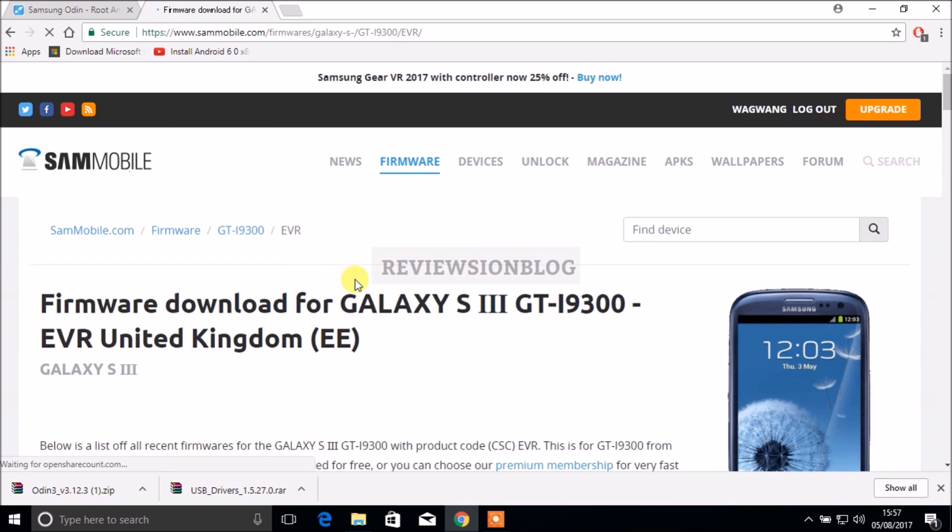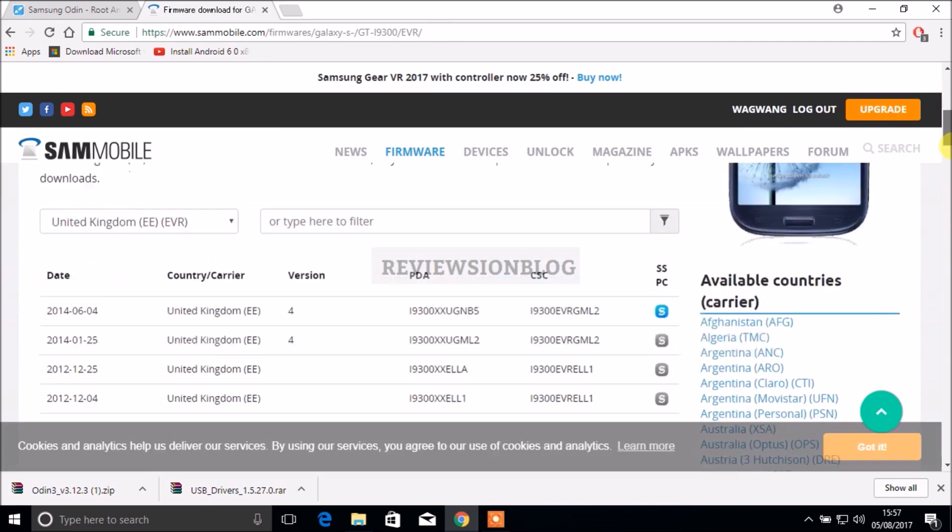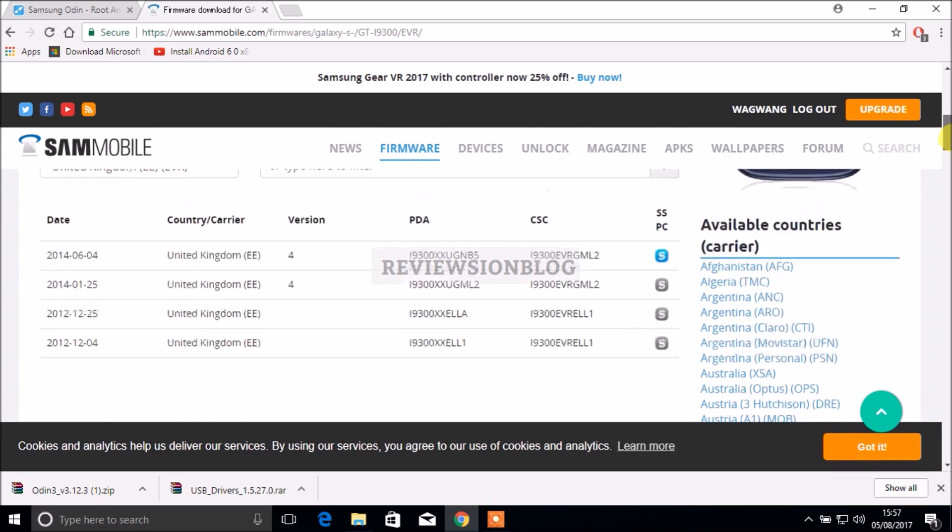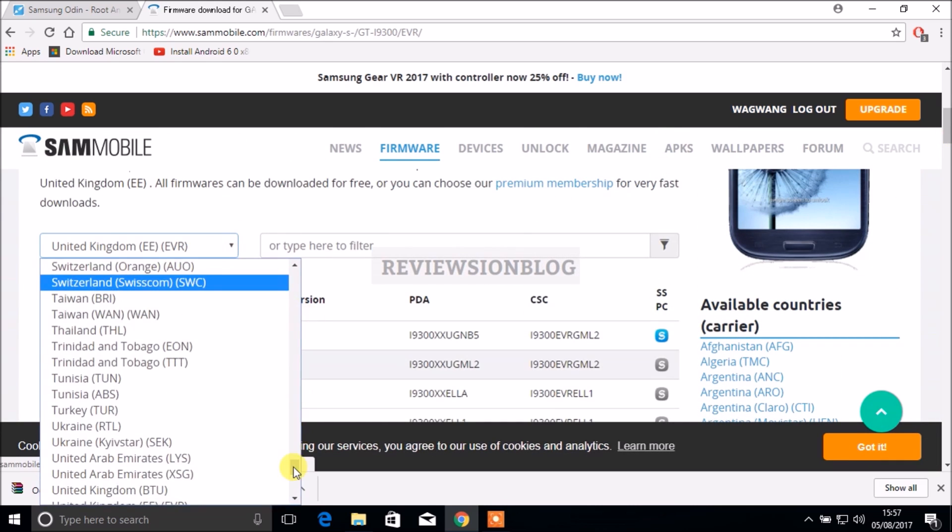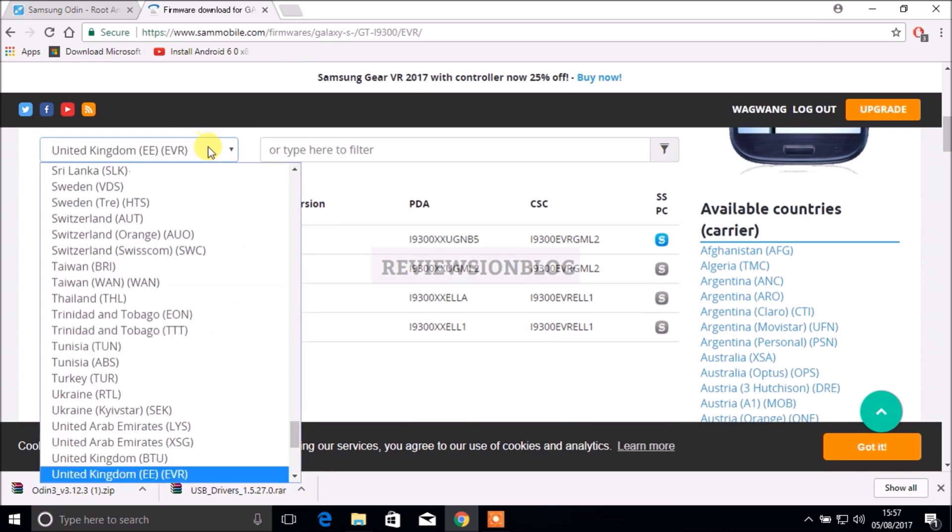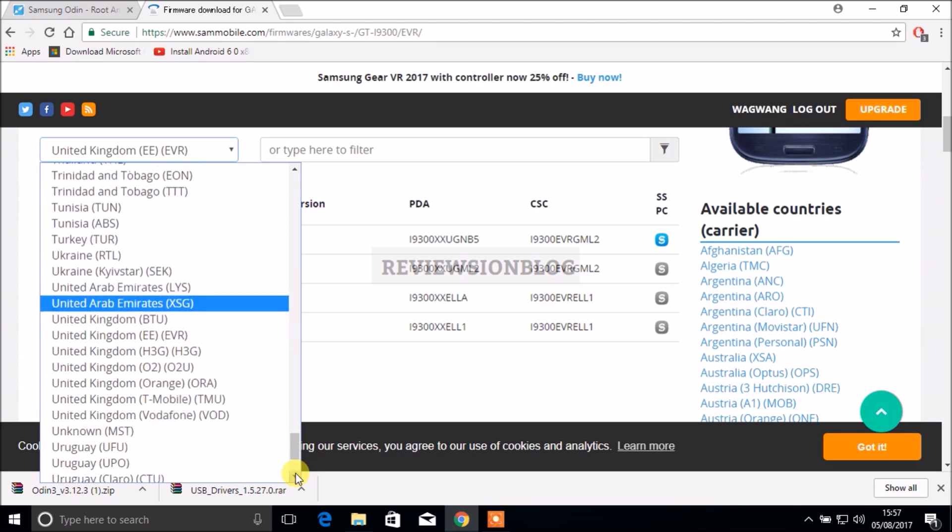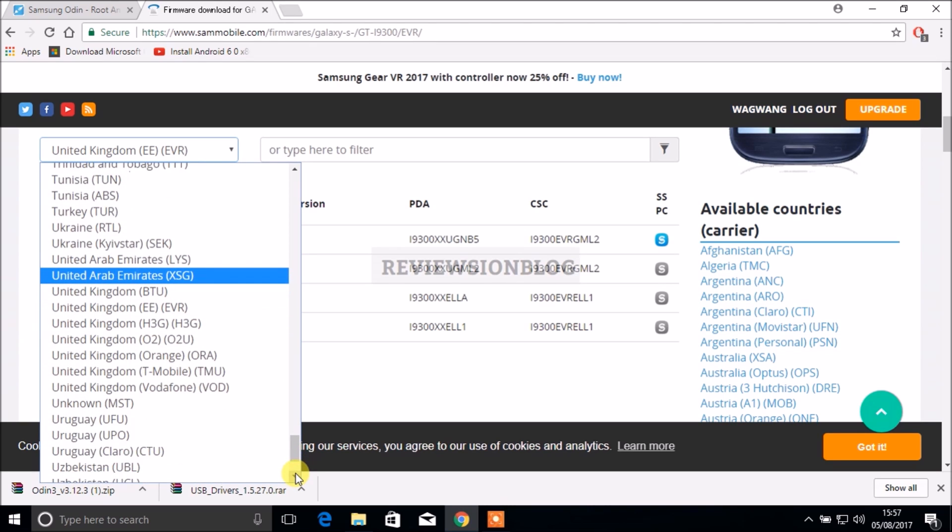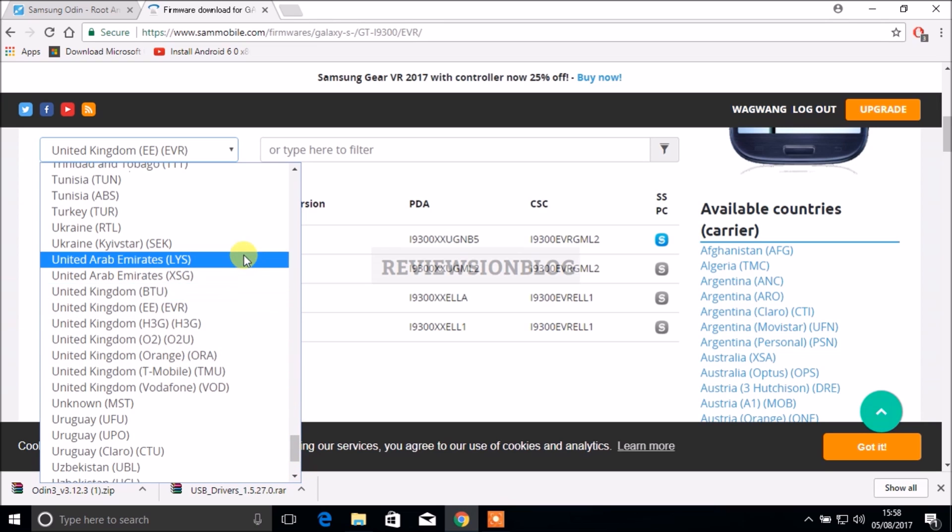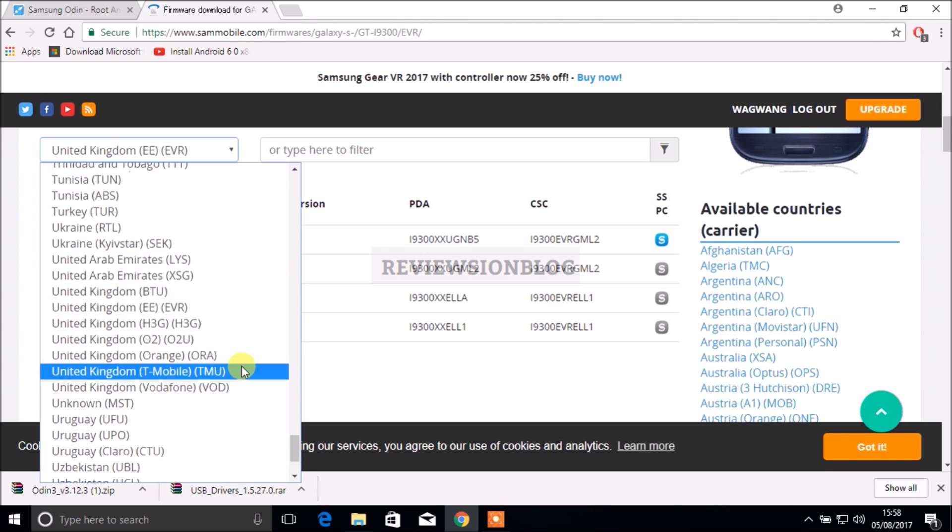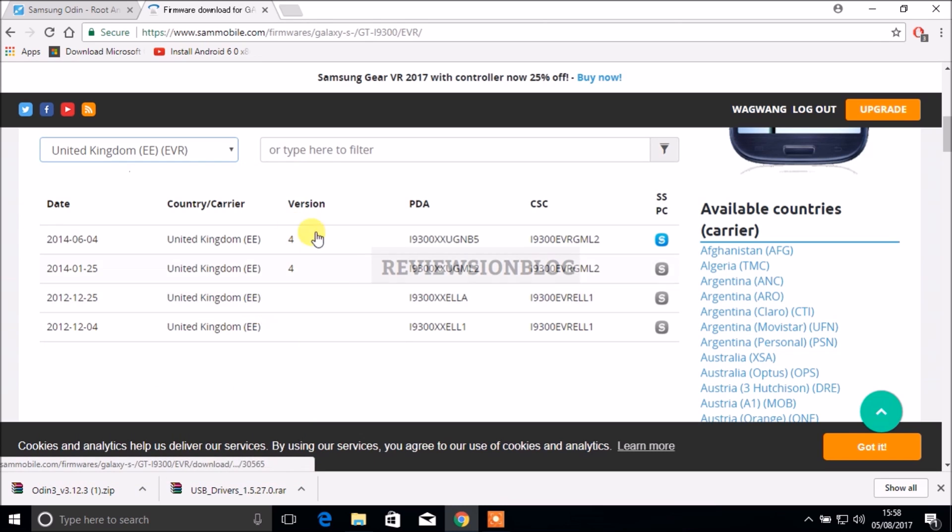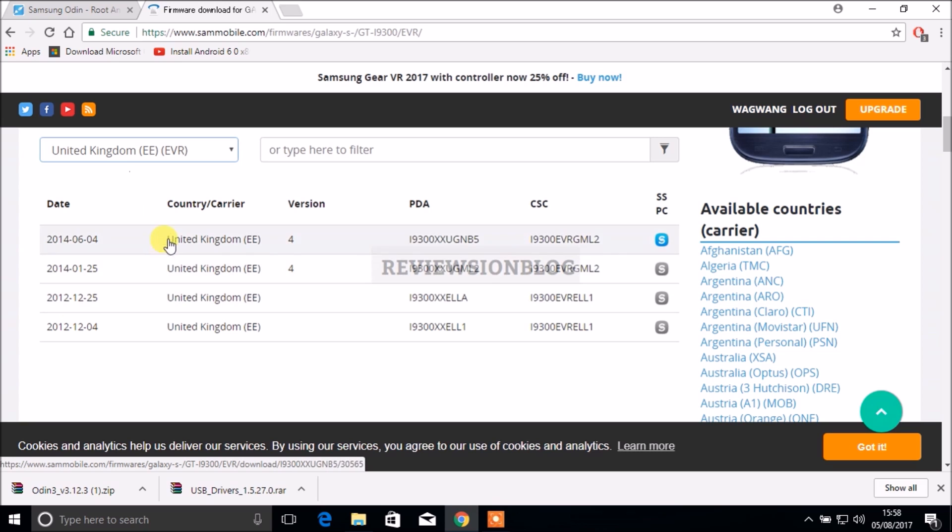If your phone was unlocked then there might be another option. I don't know what BTU means, but choose EE and choose your version. The top one is the newest version and you can check when the versions came out down here so I'll be choosing the first one.